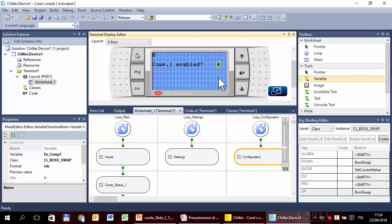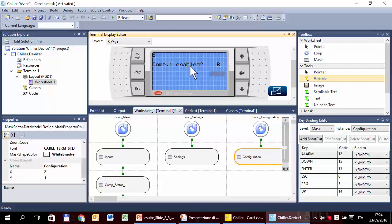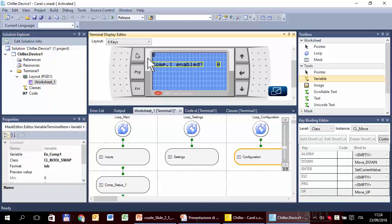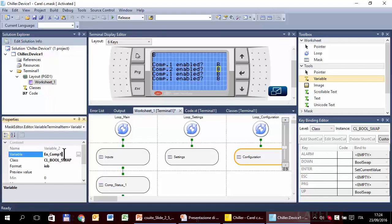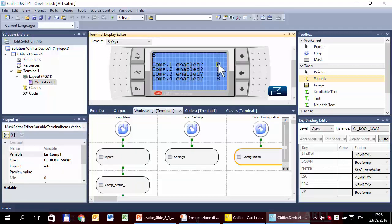Repeat the same for the other three variables — copy and paste, paste, paste — then change just the number to two, two, three, and four. This covers Enable Compressor One, Two, Three, and Four.